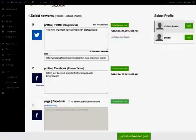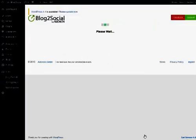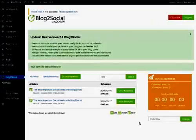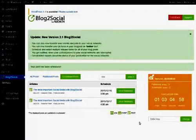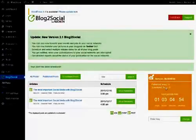To publish your scheduled post, just click on Publish Scheduled Posts. Now you can see a countdown showing when your next posting will be published.